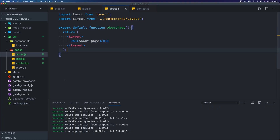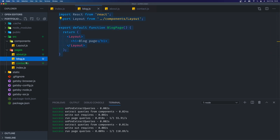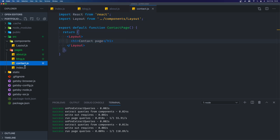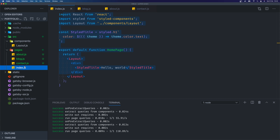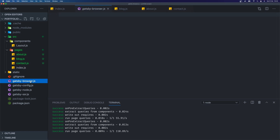If we look at all of our page files, we are repeating the layout section — we're importing layout and returning the layout every single time, and this doesn't change at all. With this in mind, Gatsby exposes some APIs we can use to combat this. Inside gatsby-browser.js we can respond to actions within the browser and wrap our site with additional components. We're going to use two APIs provided by Gatsby: the wrapPageElement API and the wrapRootElement.